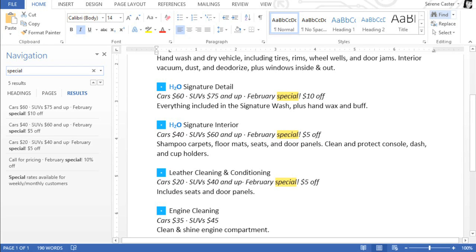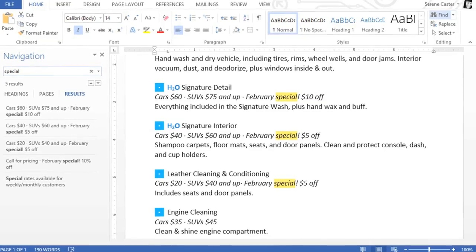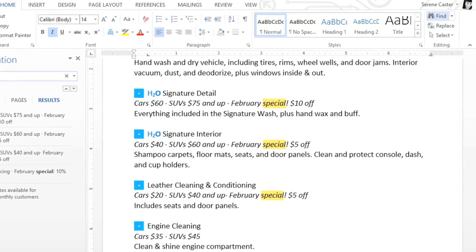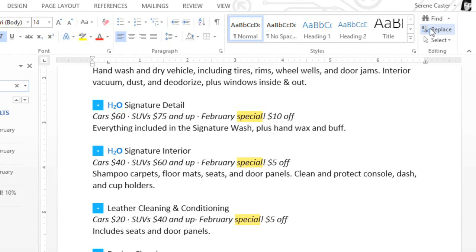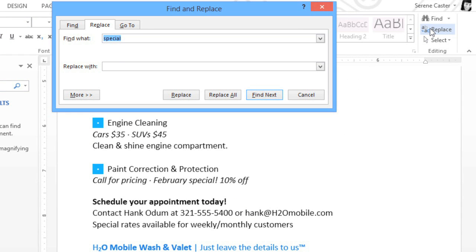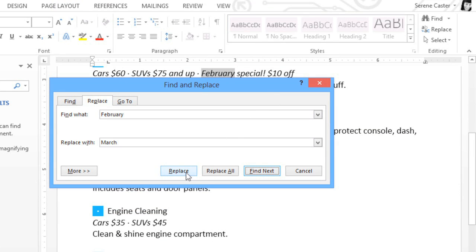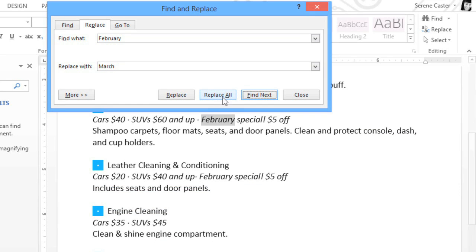At times, you may find that you've made a mistake throughout your document, or you need to swap a certain word or phrase for another. For that, you can use the Replace command instead. I actually need to change the month on these specials from February to March. Now when you're ready, click Find Next in the dialog box, then click Replace. Replace All can save you even more time by changing every instance in the document automatically.